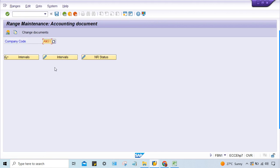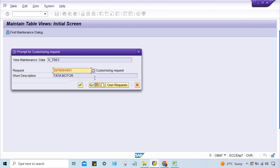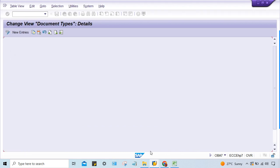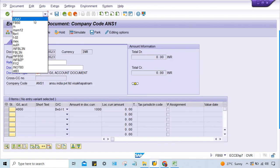Now, if anybody is assigned number range 19, they will be able to post transactions because we have created that range. But earlier, what was the problem? You had given number range 1 here. Let me show you what happens when you save it as 1 and come back to FB50.